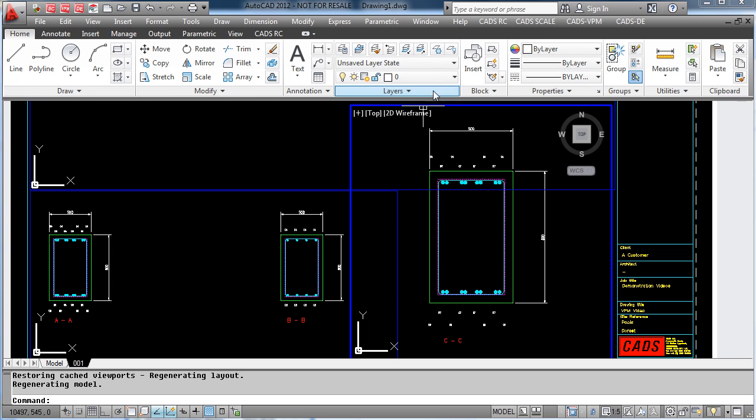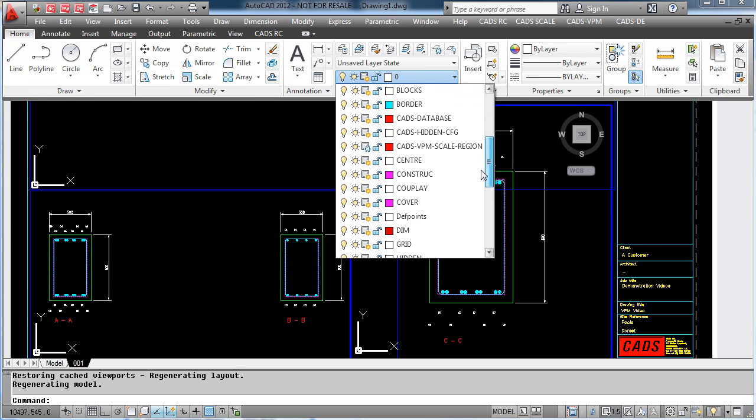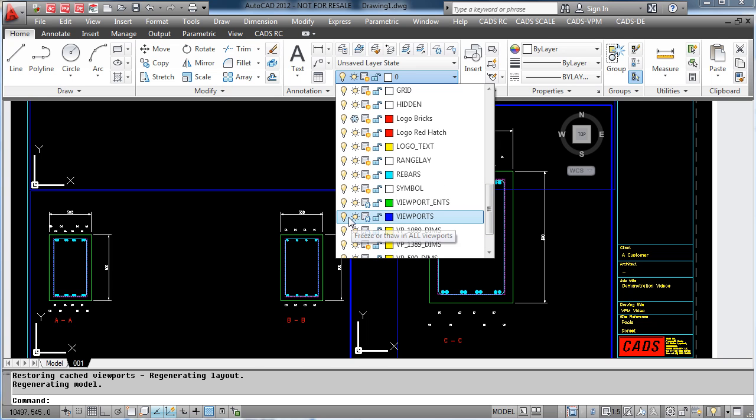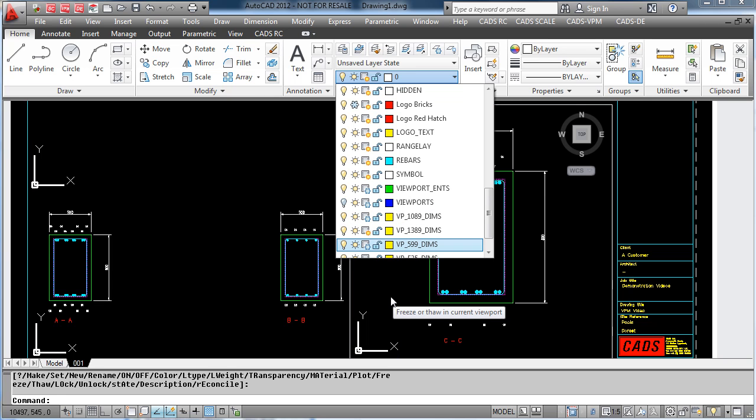Because we are using AutoCAD, once we get to the end of a drawing, we can simply go to the AutoCAD layers and switch off the viewports. This gives us a drawing that we can now plot.